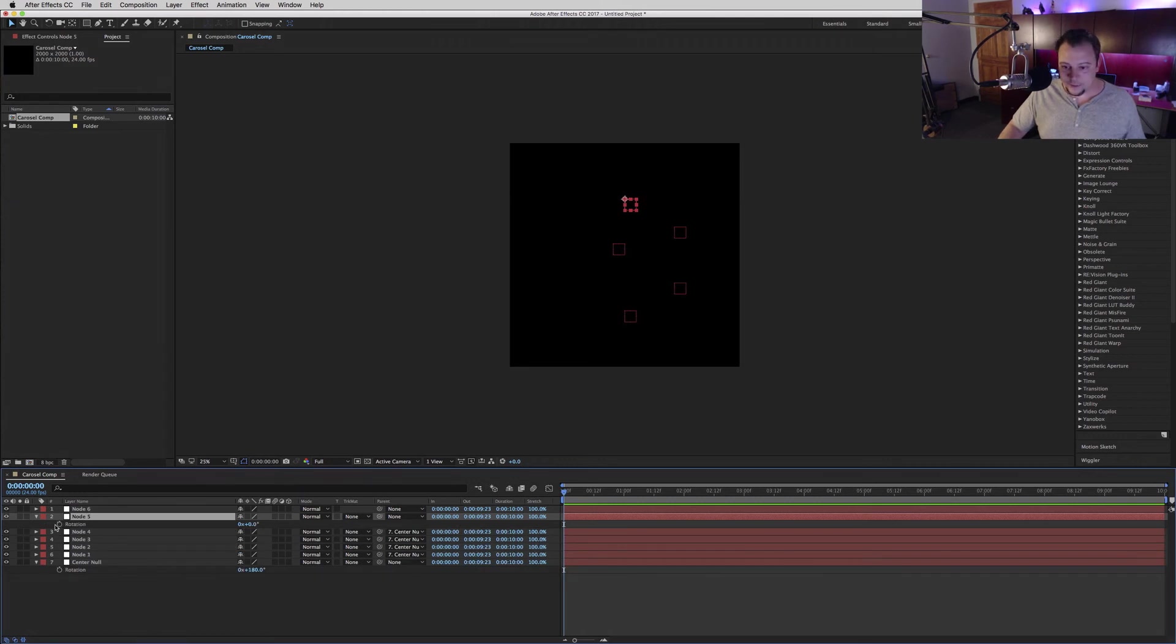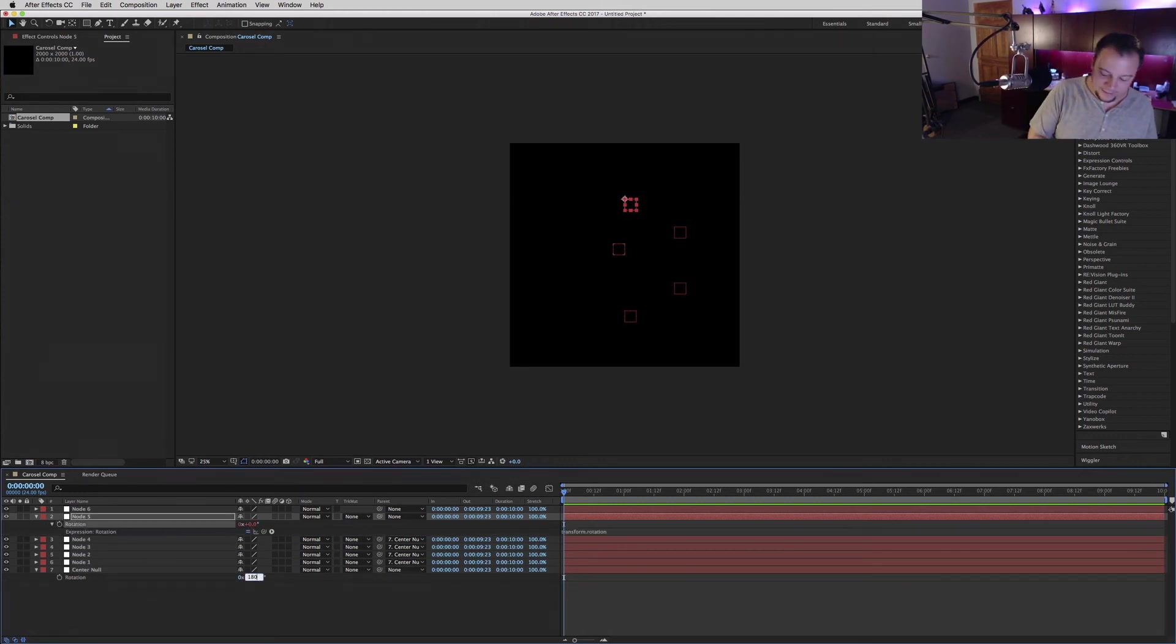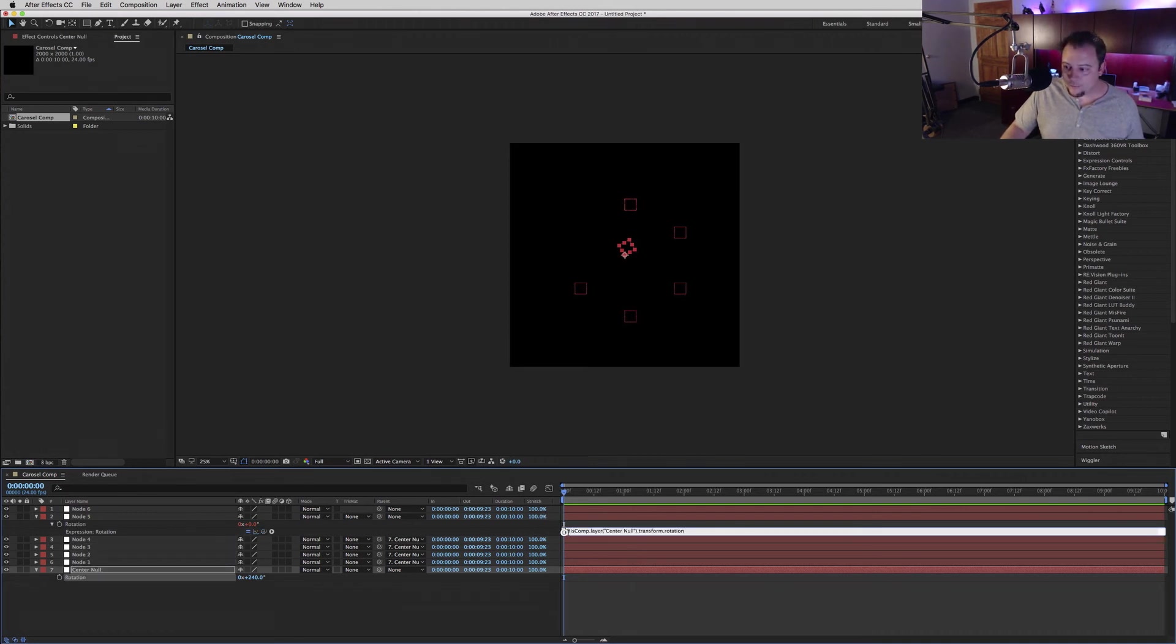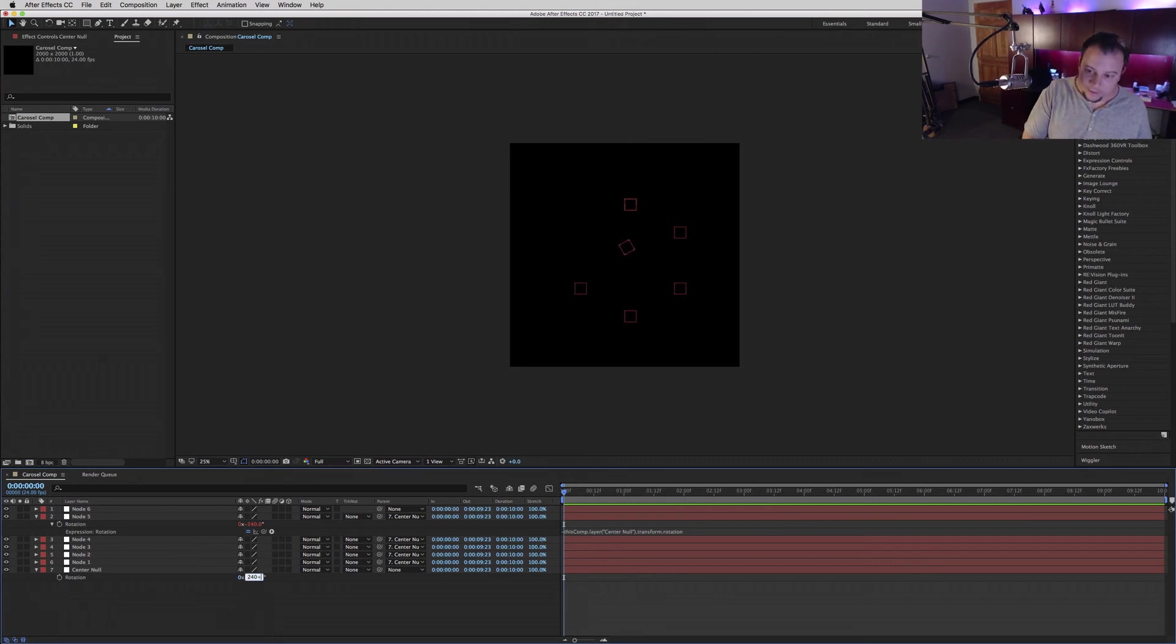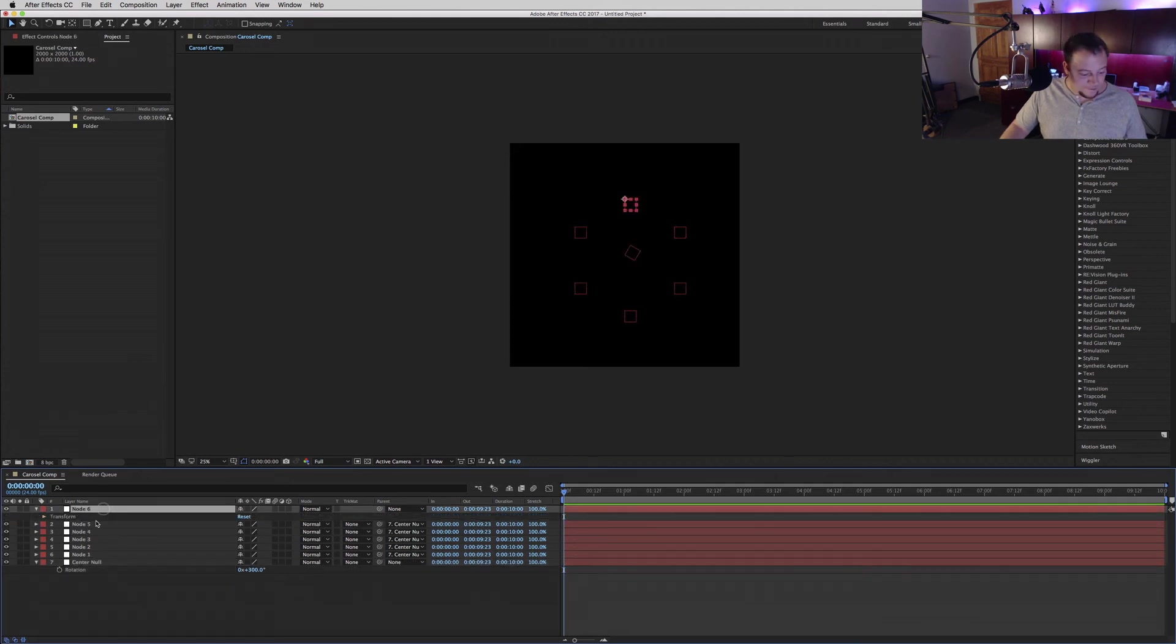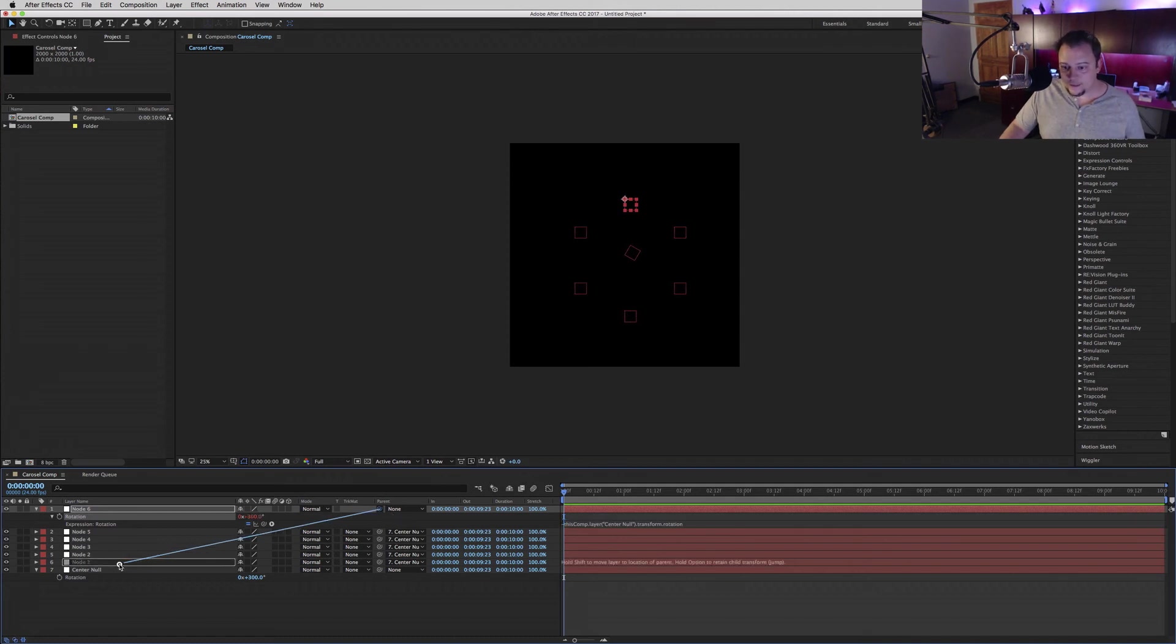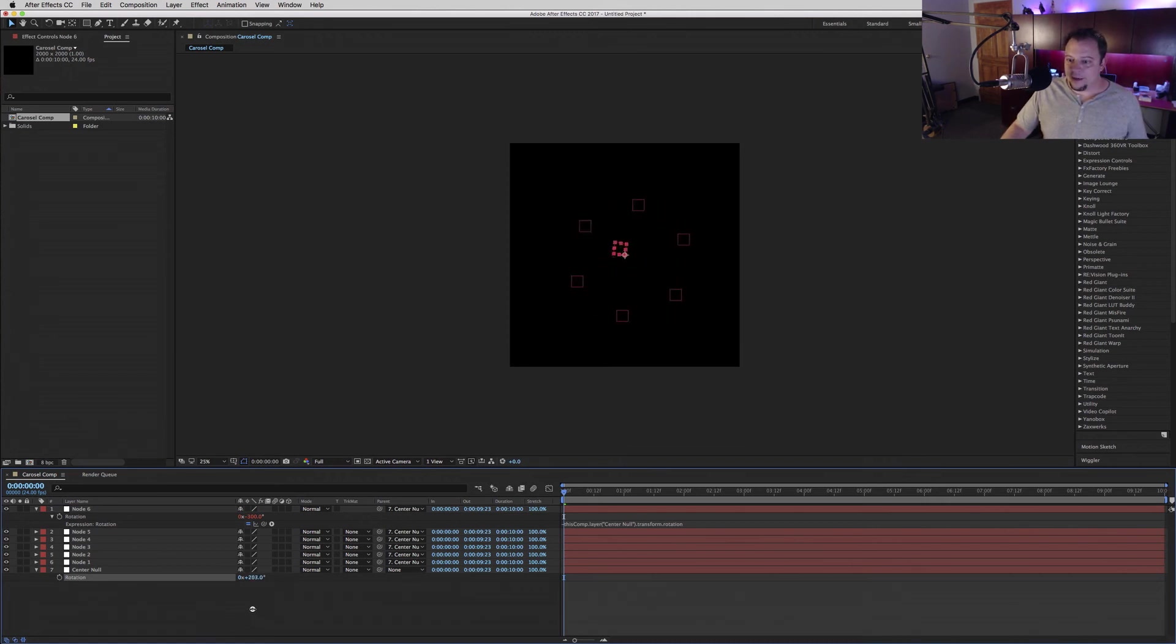We're going to link this one the same way we've done all the others after we add 60. We're going to link this expression, add a minus at the beginning, and then link it. Go ahead to the last one, add 60 more, bring the node's rotation, create an expression, link that, add the minus, and link this. There you go.